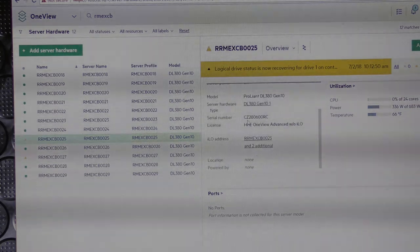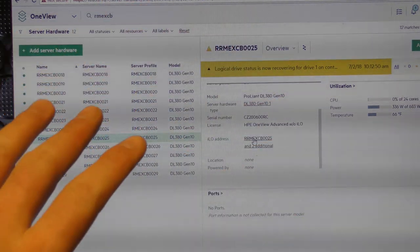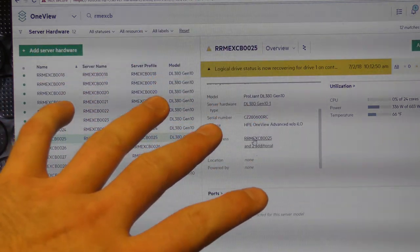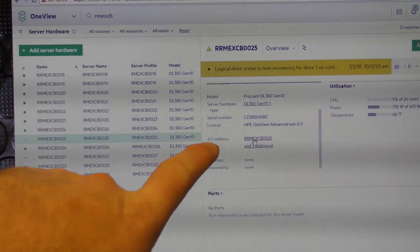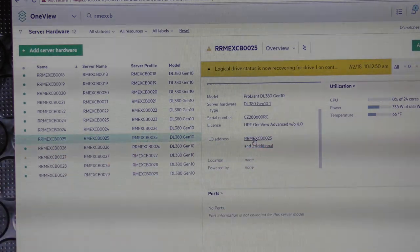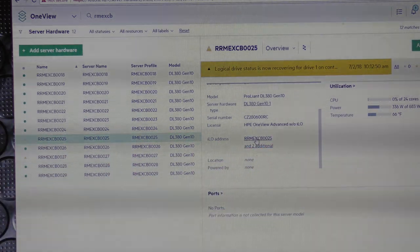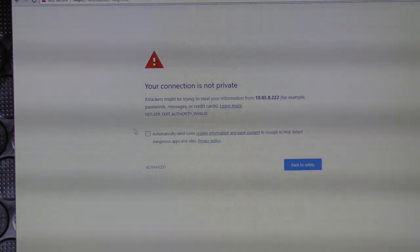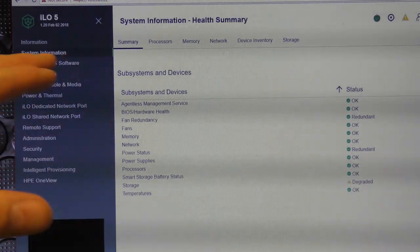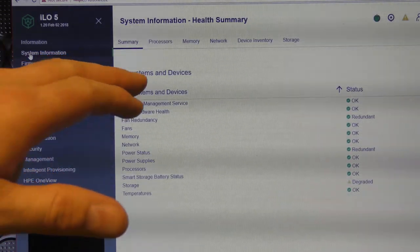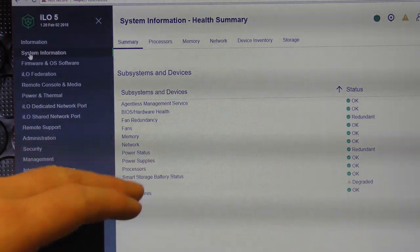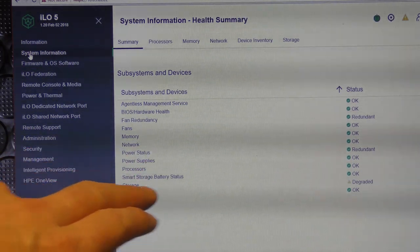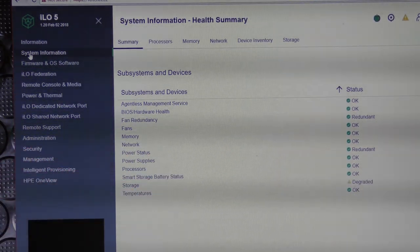This is the program that gathers all the information from all the servers then we can go down to the individual ILO adapter on the server. Over here under system information we get the system and devices from the ILO adapter and we can see storage is degraded.